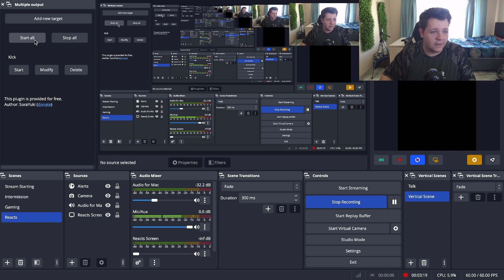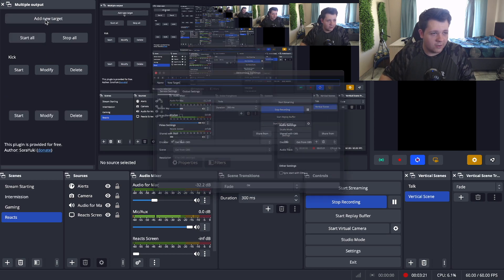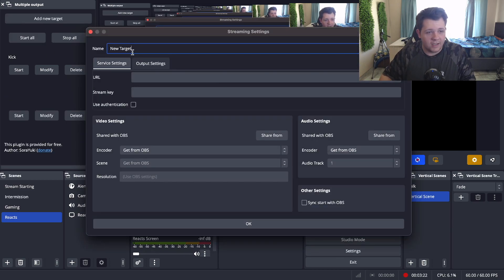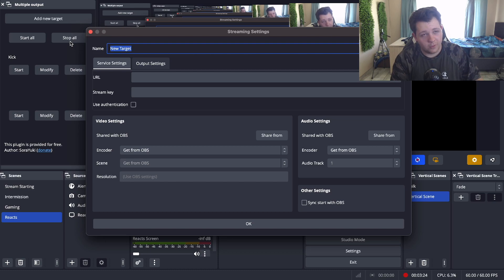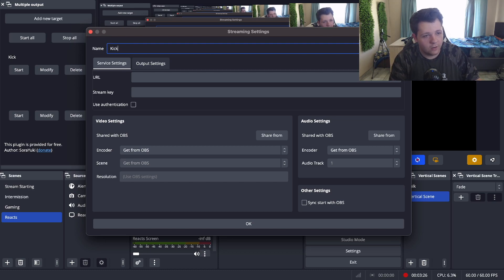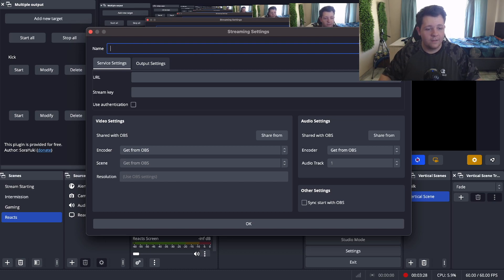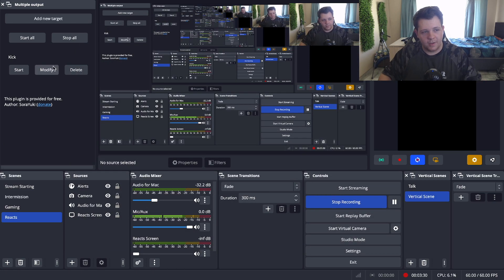Because basically all you have to do is click on add new target and you can change the name to whatever platform you want to use it as. So you can do Kick or TikTok or anything like that. And basically I'm going to just use my Kick setup that we set up on OBS.